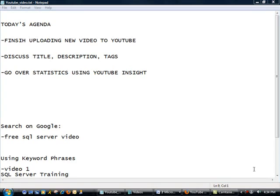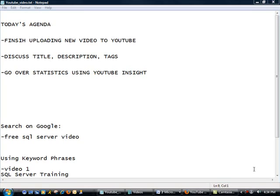As for today's agenda, we are going to finish uploading the new video to YouTube. If you remember last time, we used Camtasia to record a video. After we are done uploading, we are going to discuss title, description, and tags, which are very important after you're done uploading your video. And then finally, we'll go over some of the statistics that you can look at on your YouTube channel using what's called YouTube Insight. So let's get going.